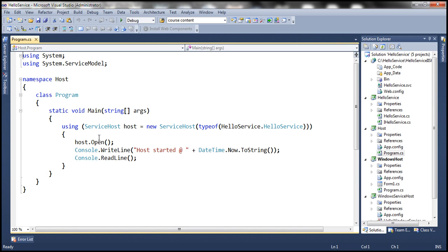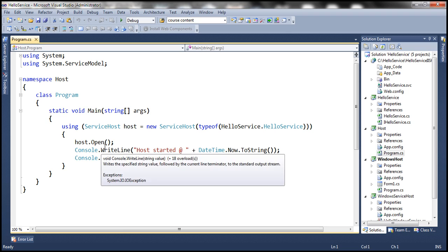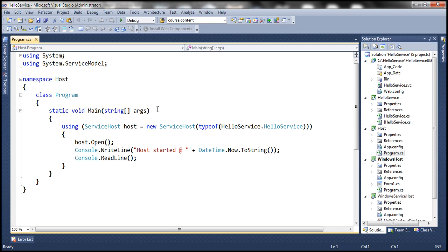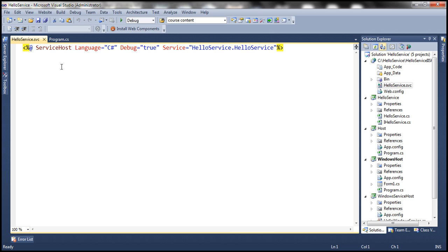So we don't have to write this same code when we host the WCF service in IIS. All we need is a .svc file. And within this file, we will specify the service host directive. And the service attribute will point to the service that we want to host. So the service host directive is responsible for creating an instance of service host and starting it when required.